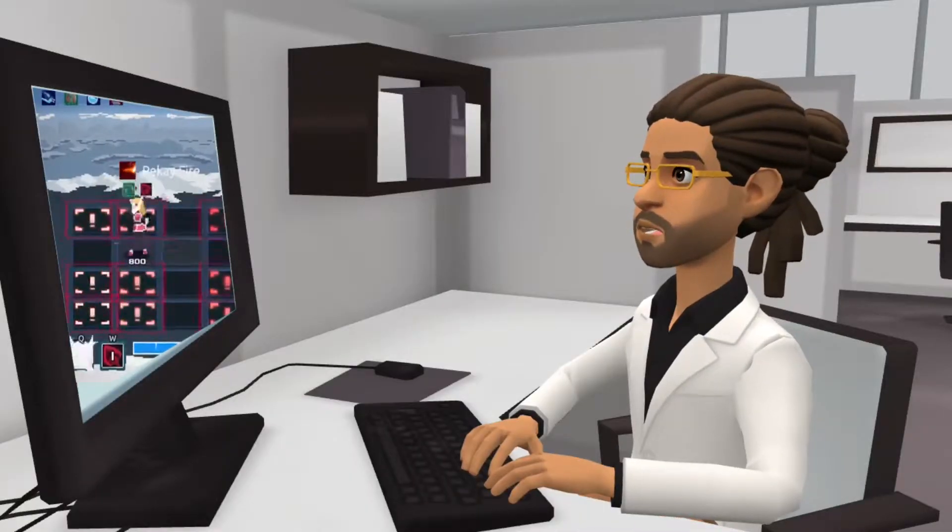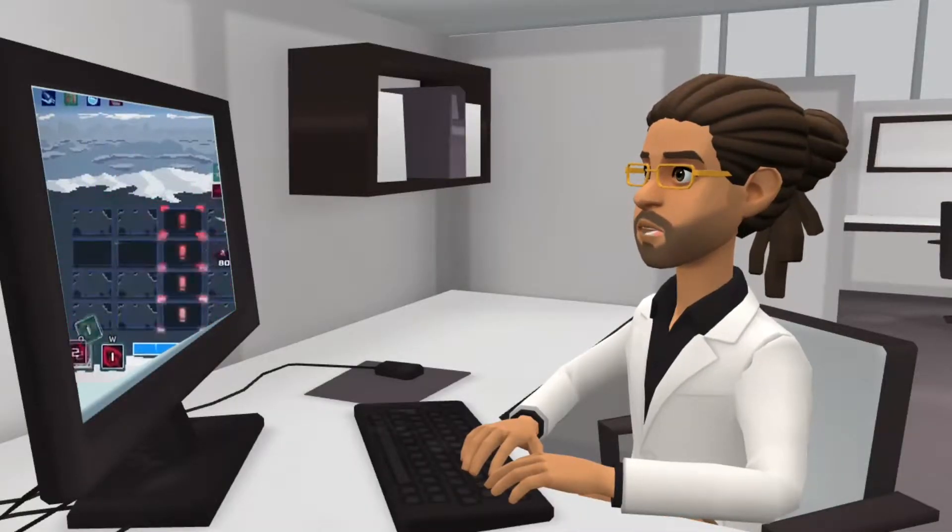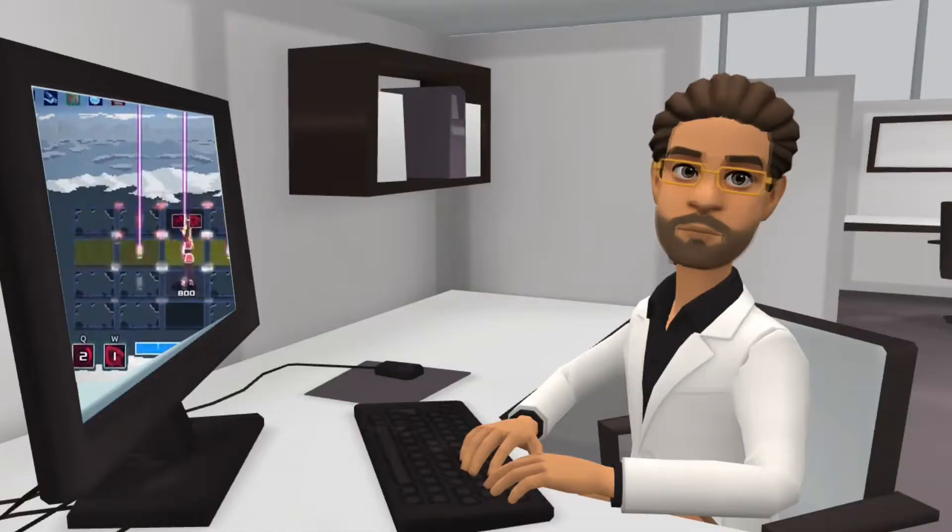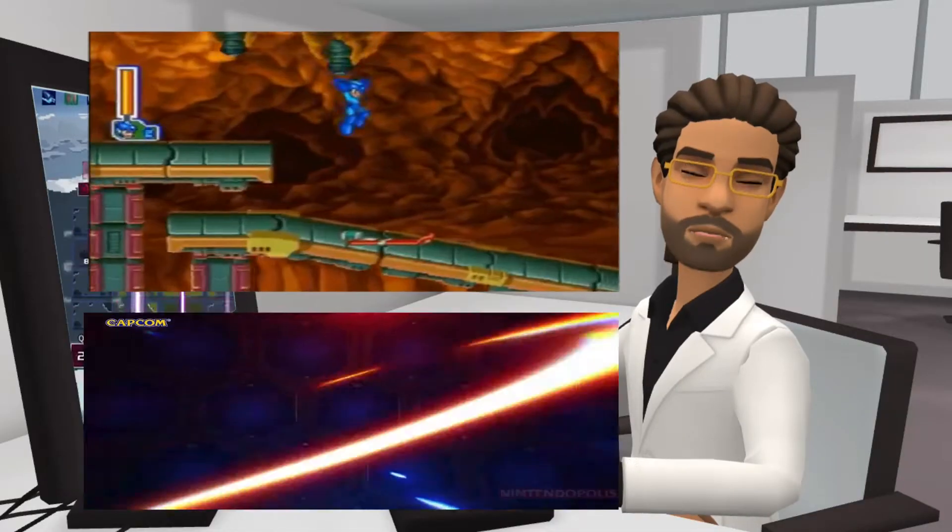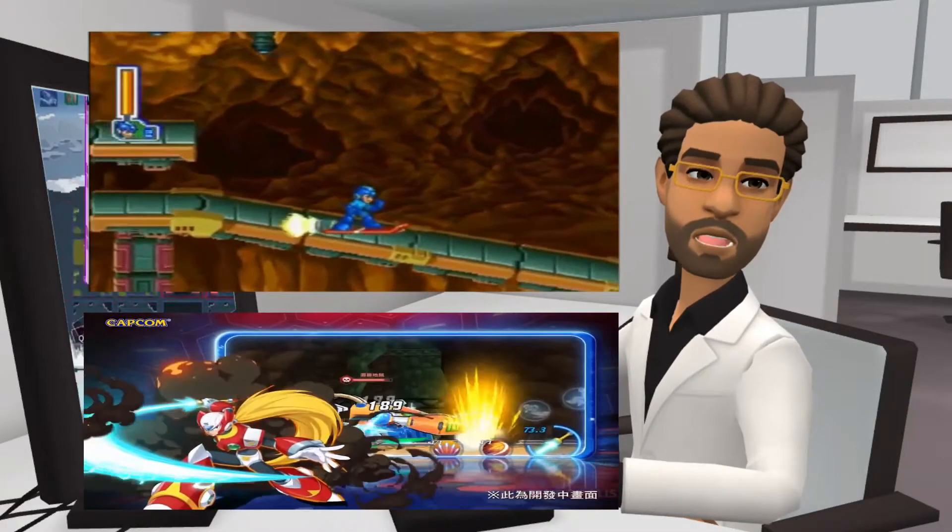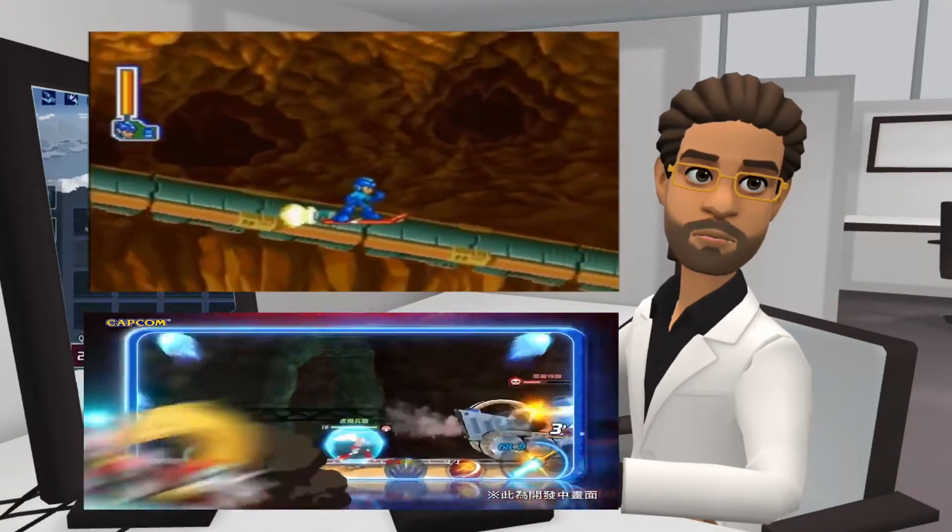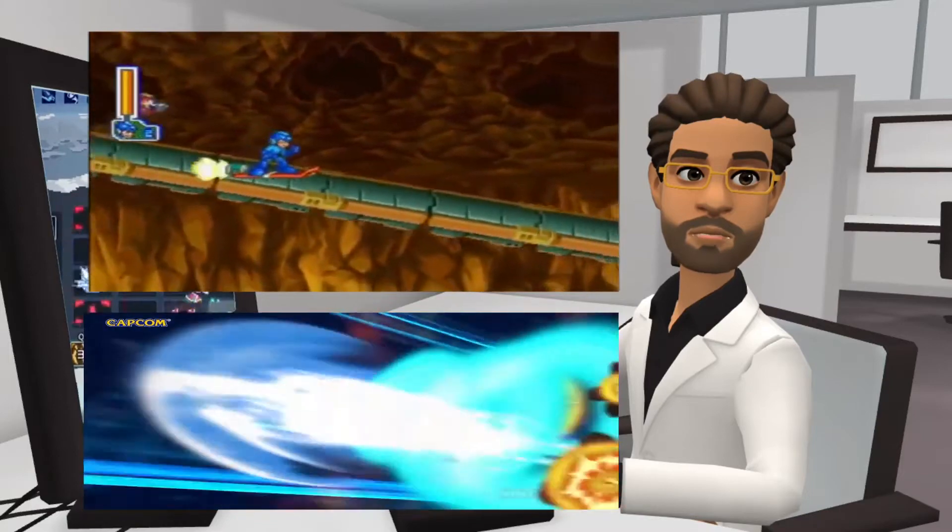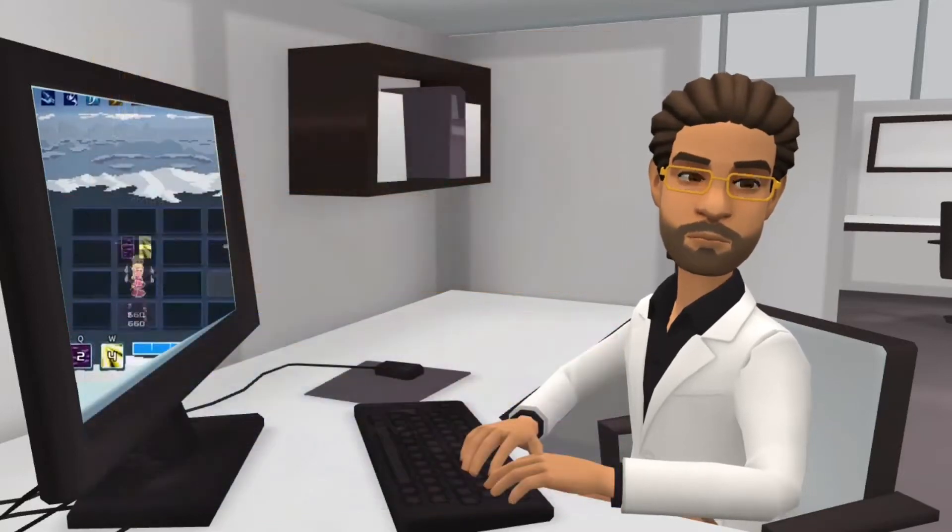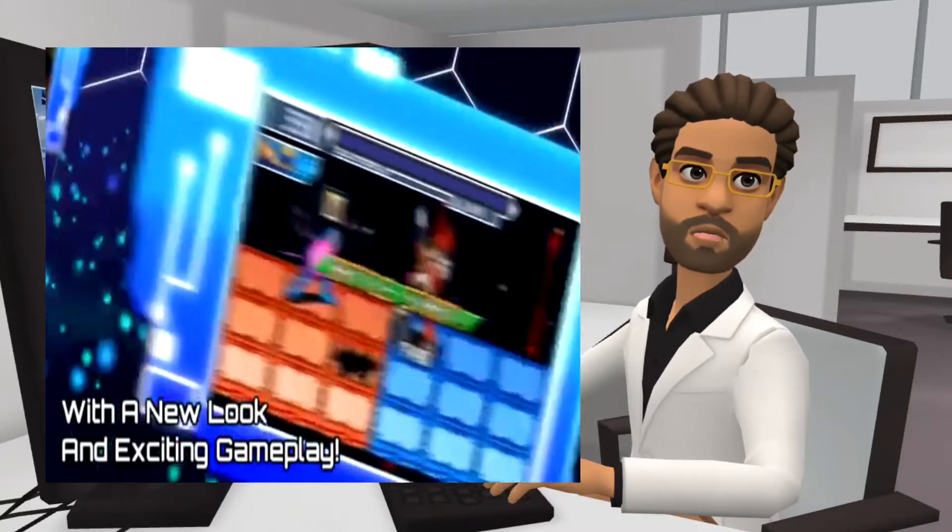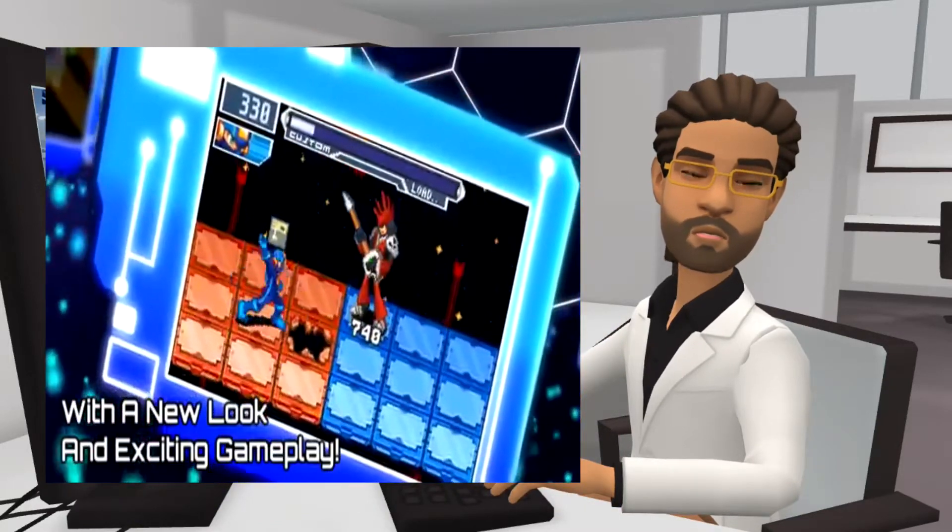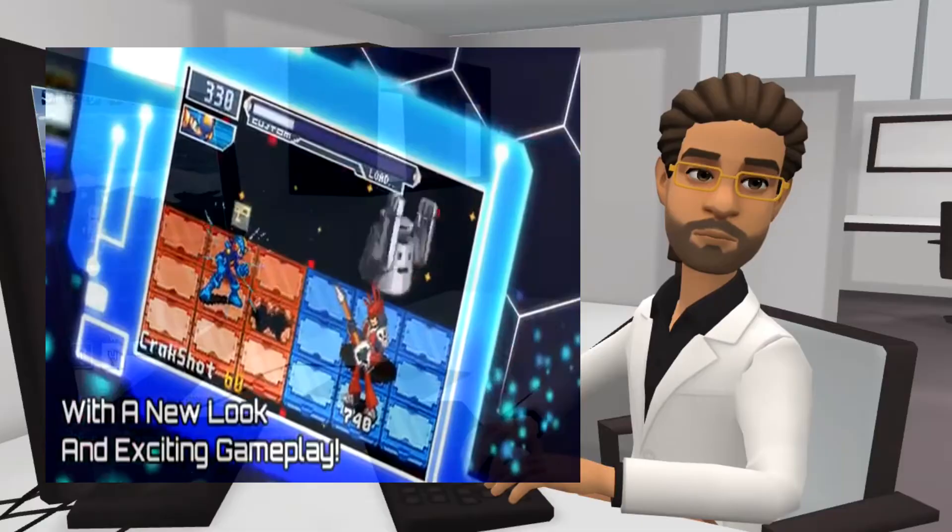We're using Unity 3D to make a Mega Man game. Not the typical side-scrolling platforming shooter everyone is familiar with, but instead, the Mega Man Battle Network's iconic tactical battle grid mechanics.